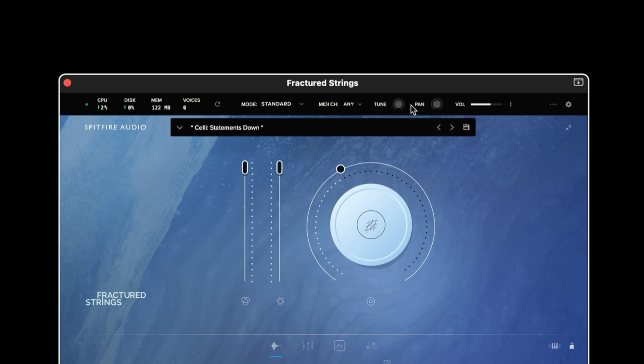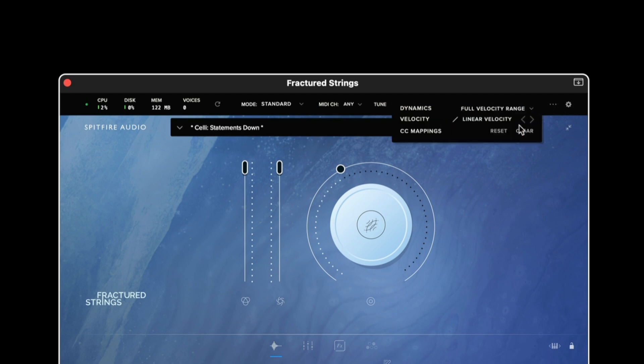We then have a global tune and pan control followed by a master volume and moving to the right we have the preset settings.